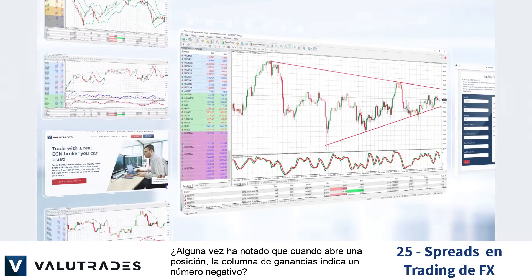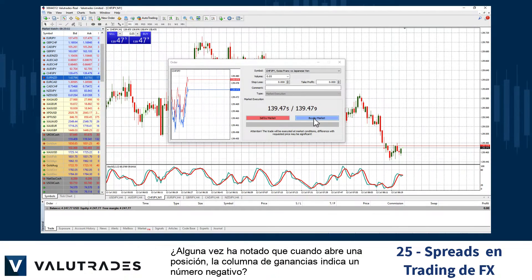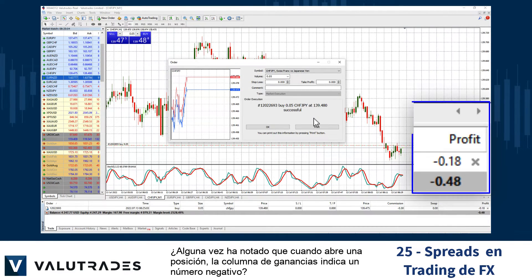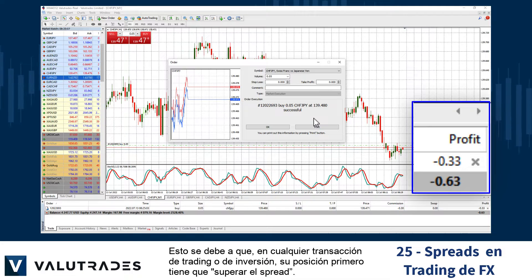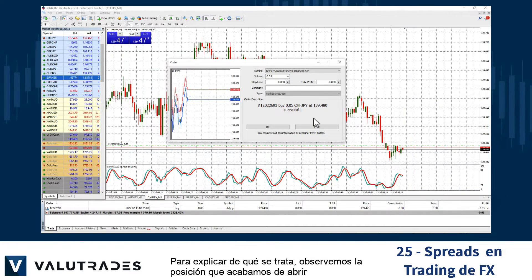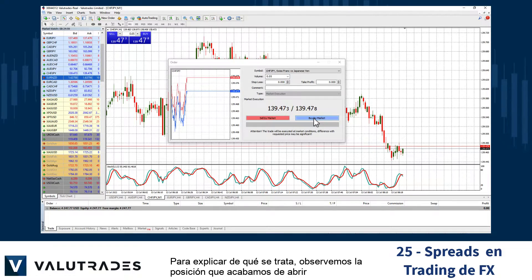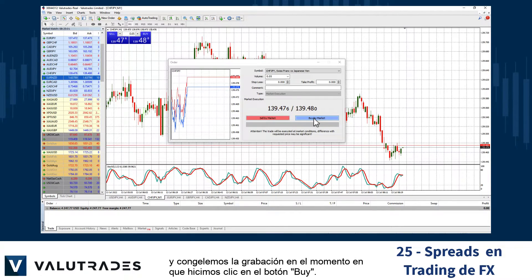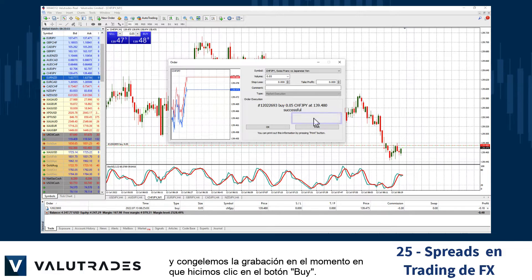Have you ever noticed that when you open a position the profit column indicates a negative number? This is because in any trading or investment transaction your position first has to beat the spread. To explain what that is, let's look at the position we just opened and freeze the recording at the moment we click the buy button.